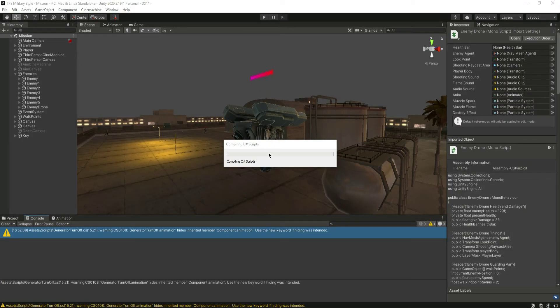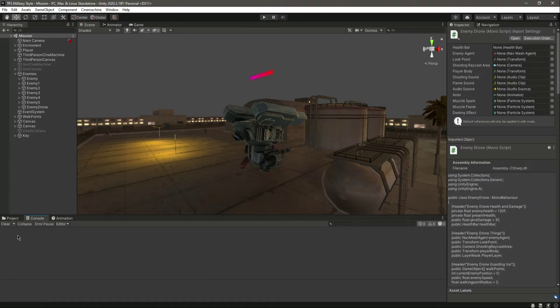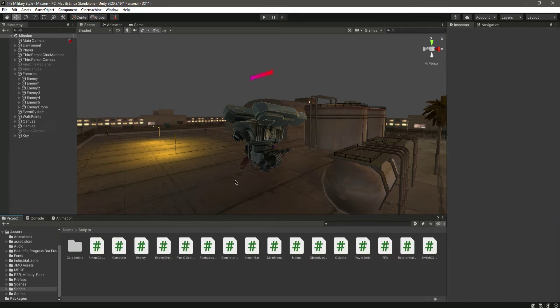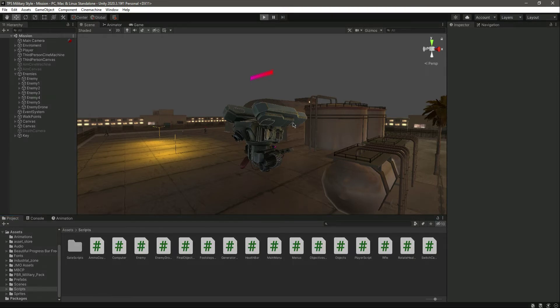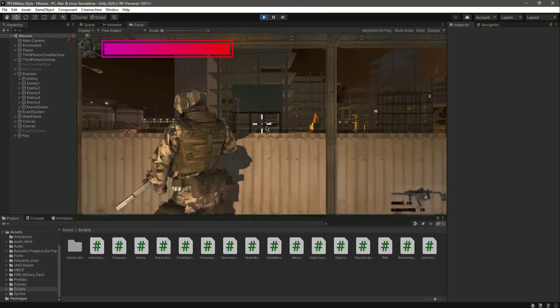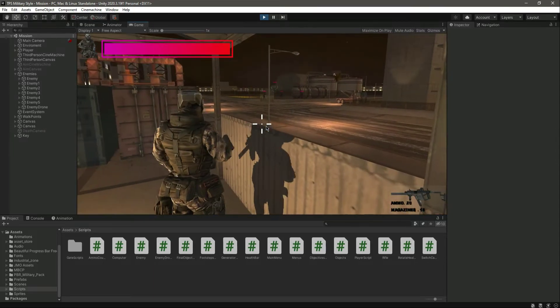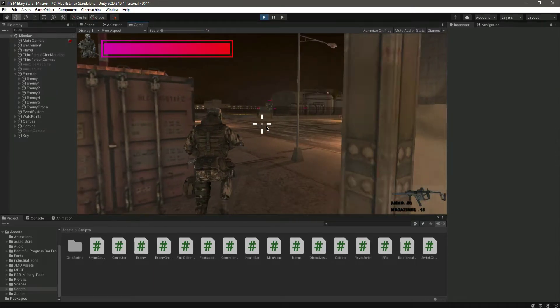Now get back to Unity and now you will notice this error will be gone, as you can see. So in this way you can solve that problem. Now let's go ahead and test the enemy.